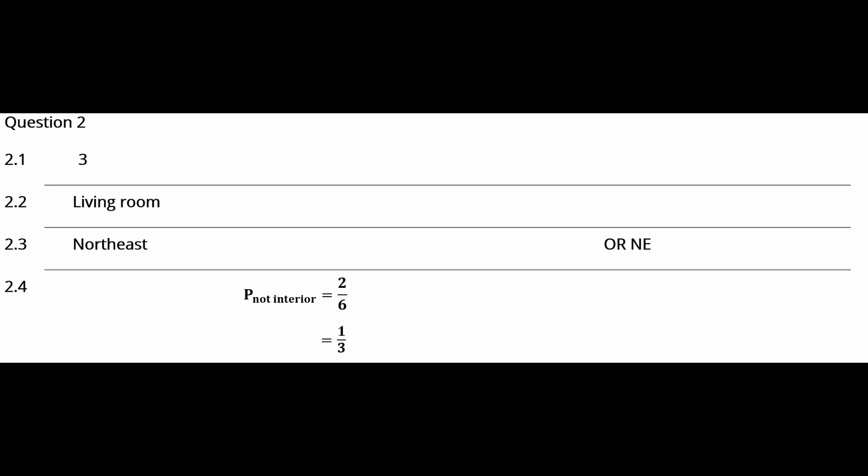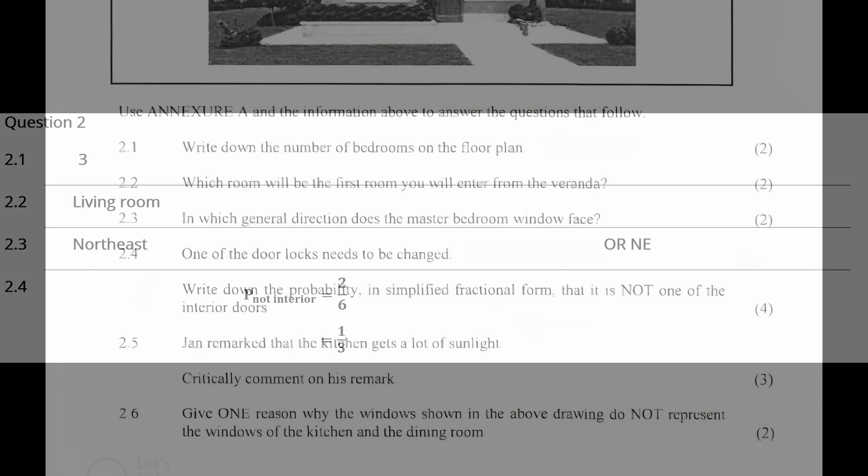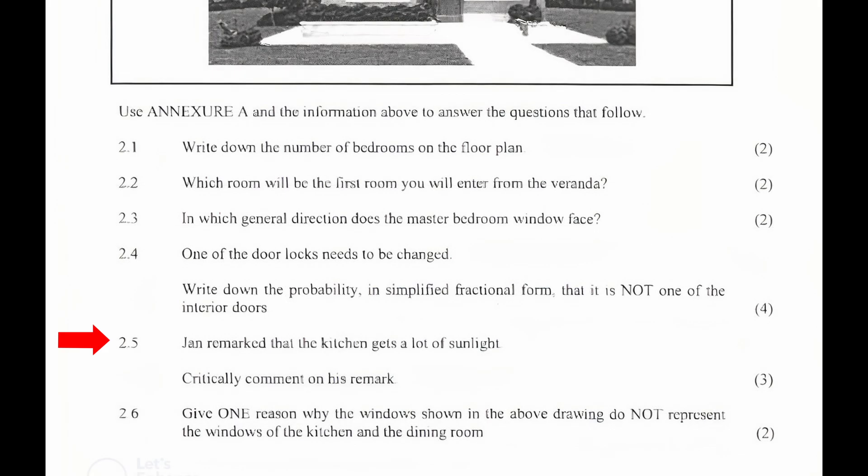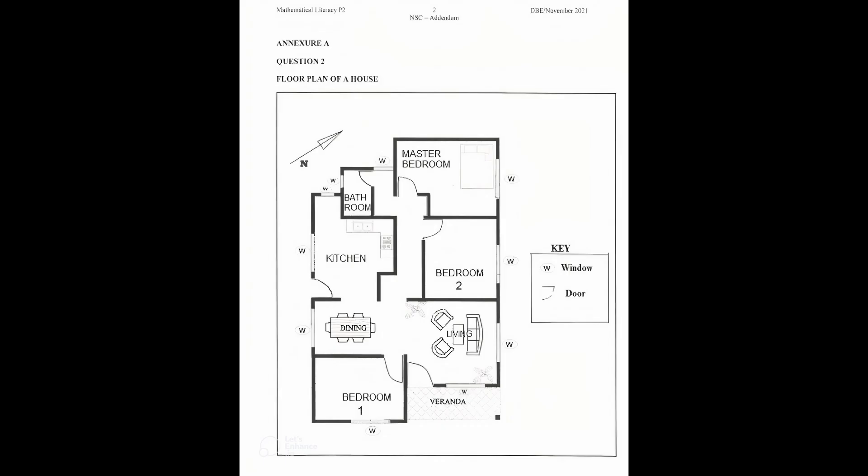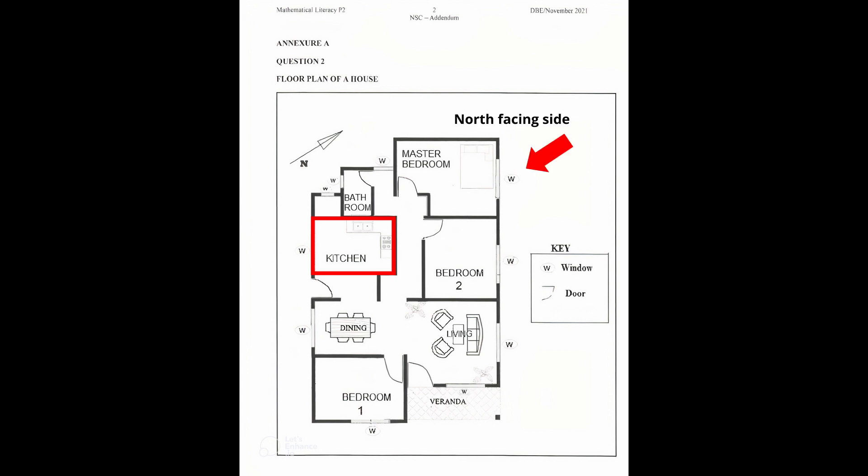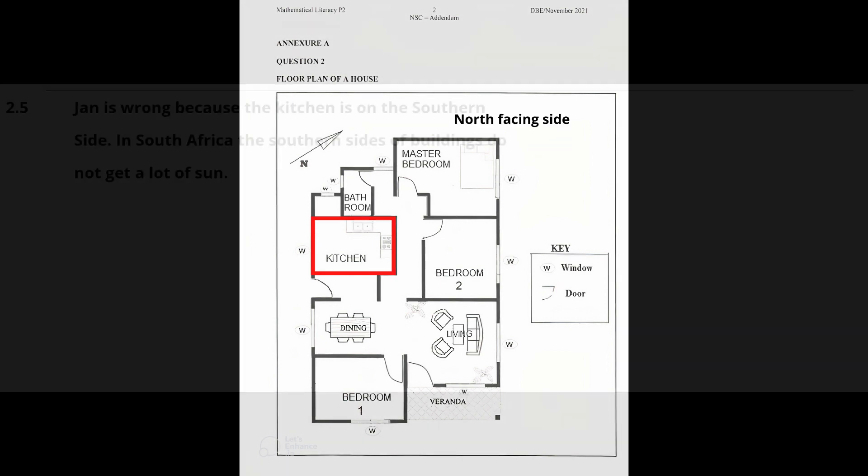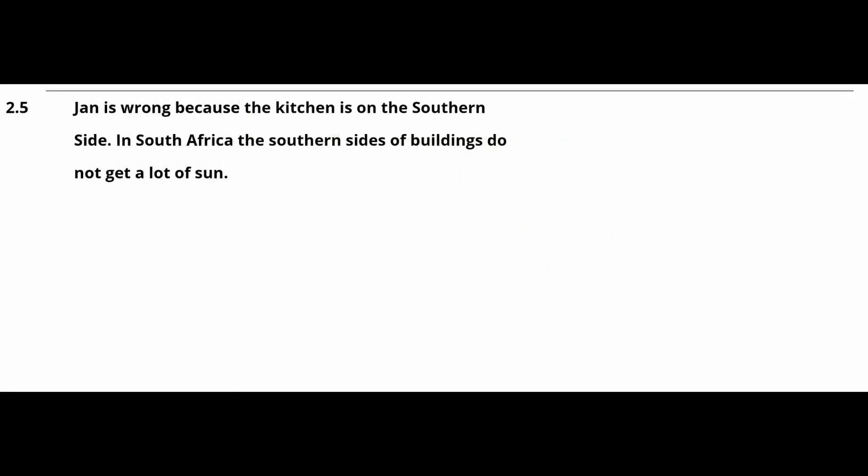2.5: Jan remarked that the kitchen gets a lot of sunlight. Critically comment on his remark. From the floor plan in Annexure A, we see that the kitchen is on the southern side of the house. And in South Africa, the sun shines on the northern sides of buildings. So Jan is wrong because the kitchen is on the southern side. In South Africa, the southern sides of buildings does not get a lot of sun.